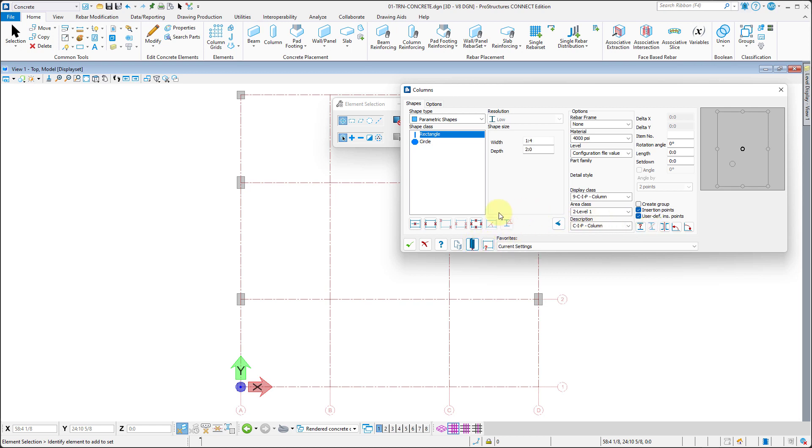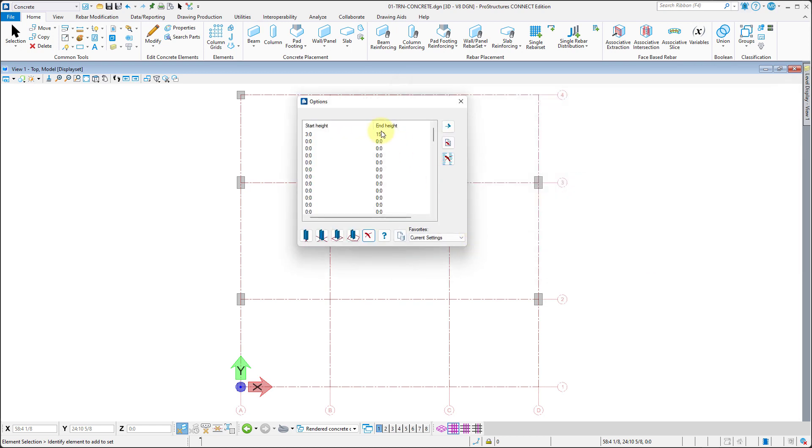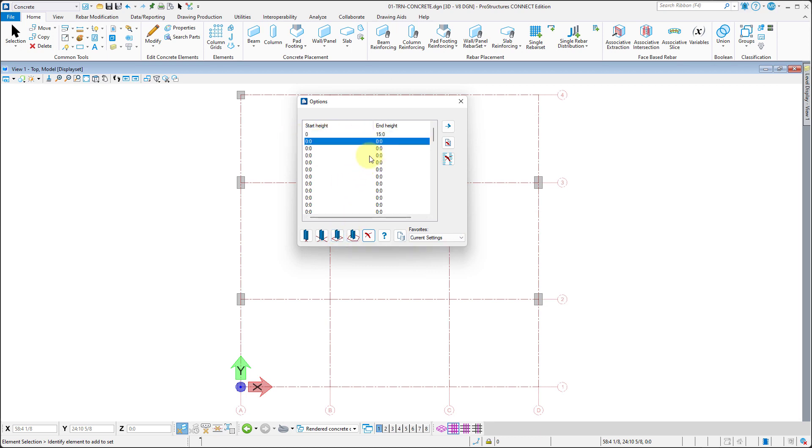And we can continue with C-type columns. They have the same dimensions as B-type and start height of zero feet. And we will place them in their appropriate locations and rotate them 90 degrees afterwards.